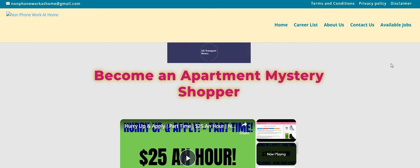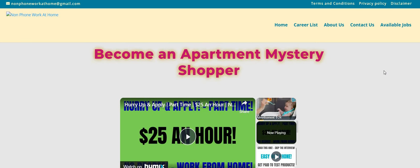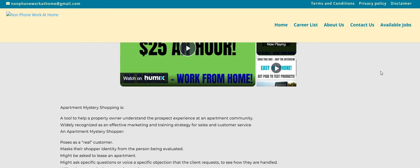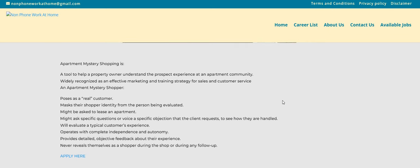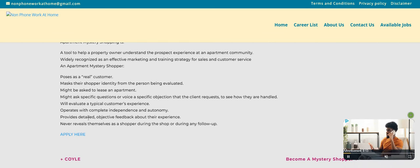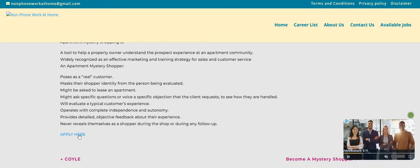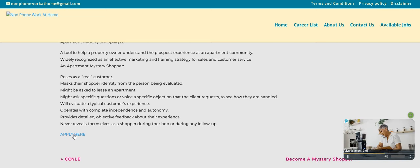So, this is Ellis, and you guys have probably heard us talk about Ellis before. Ellis is the apartment mystery shop company. So, it says, become an apartment mystery shopper. It says, apartment mystery shopping is a tool to help a property owner understand the prospect experience at an apartment community. Widely recognized as an effective marketing and training strategy for sales and customer service. An apartment mystery shopper poses as a real customer, masks their shopper identity from the person being evaluated.